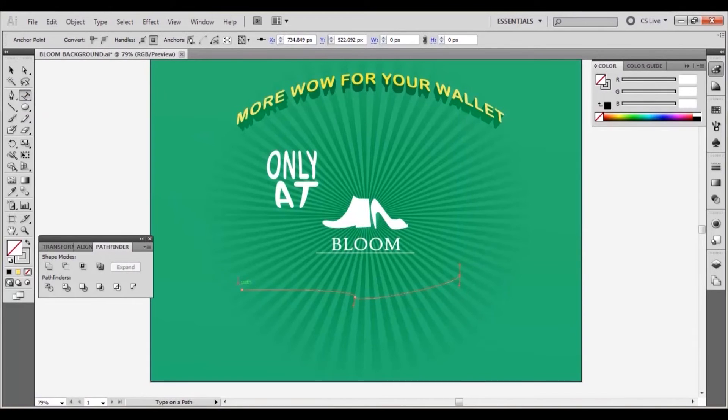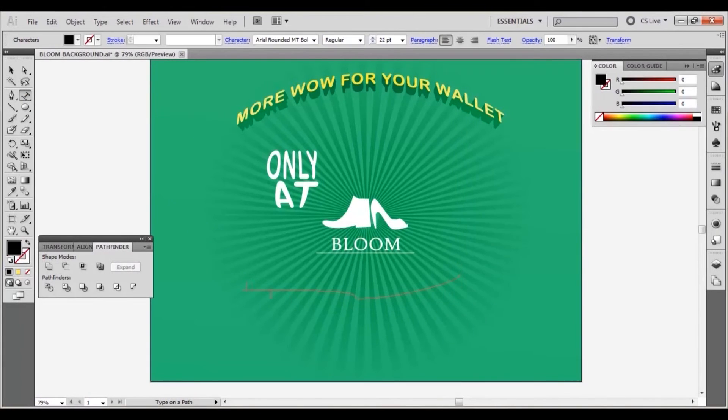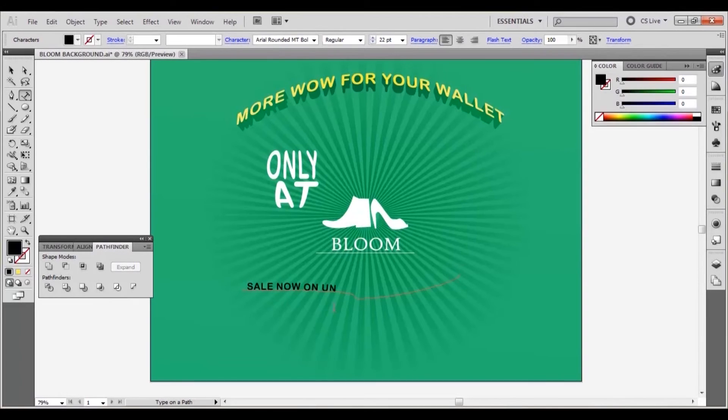Select the type on path tool and click on the path. Type out sale now on until end of month in uppercase.